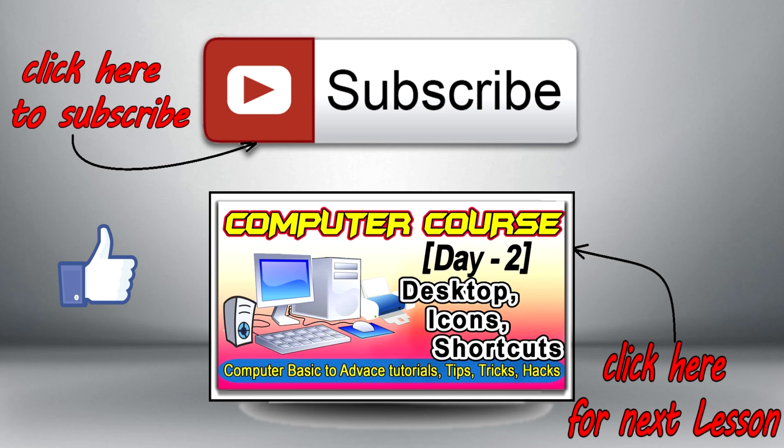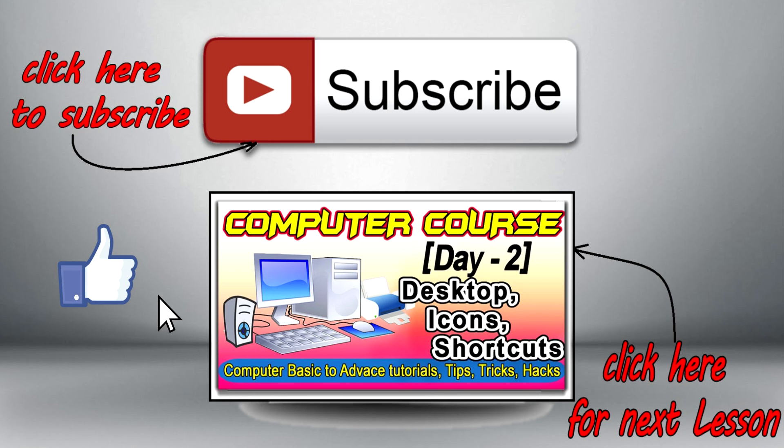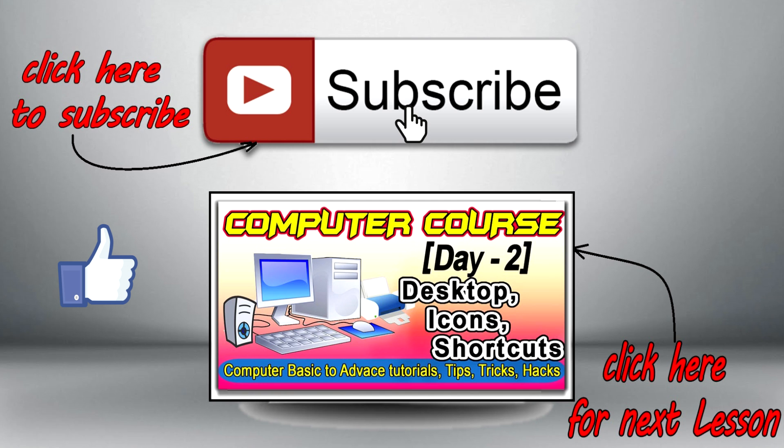If you enjoyed this video, be sure to give that like button a click. And for more computer tutorials, hacks, tricks, and tips, be sure to subscribe by clicking the red subscribe button. Please leave a comment and I look forward to seeing you in my next video. Bye bye.